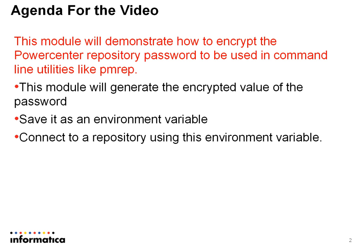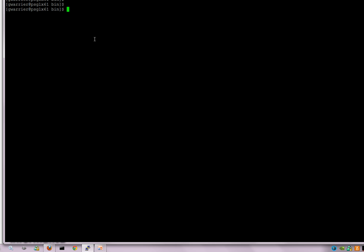Now to demonstrate this. Typically when one connects to the PowerCenter Repository using the PMREP command, this is how the command is executed.